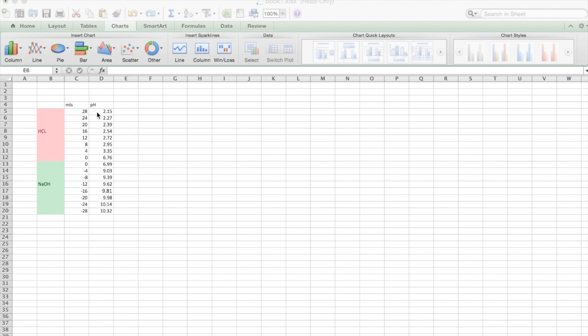Okay, so I've plotted the data already on the Excel spreadsheet. So we're starting off say 28 mils, we're going down to zero and then we're going from zero and then we're going right down to minus 28.